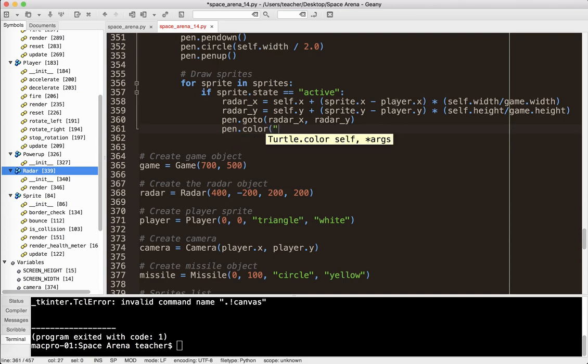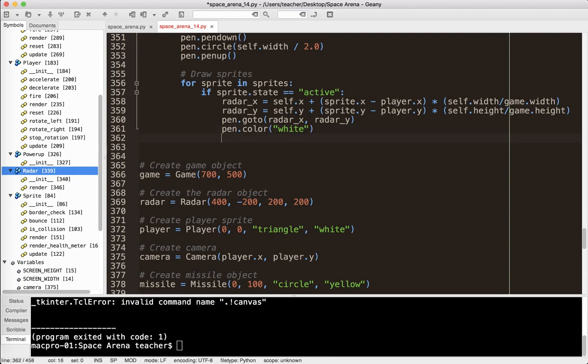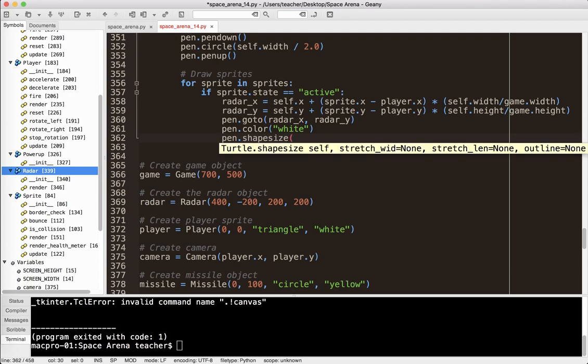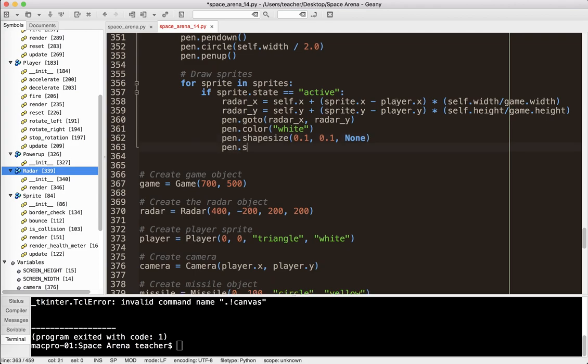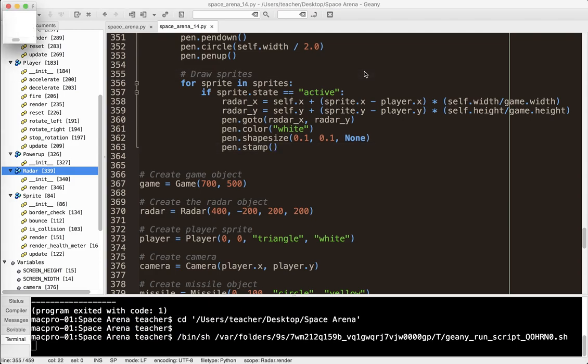And then radar y is going to follow the same pattern. Self.y plus sprite.y minus player.y times self.height divided by game.height. And then I'm going to do pen.goto radar x, radar y. And just to make it easy, I'm going to say pen.color - we'll just do white for now. Then I'm going to say pen.shapesize. And I'm just going to make it really small, like 0.1, 0.1, and none because we don't want a border. And I'm going to say pen.stamp. I'm going to update this in a little bit, but this should give us a rough idea of what it's going to look like and see if we're kind of on the right path.